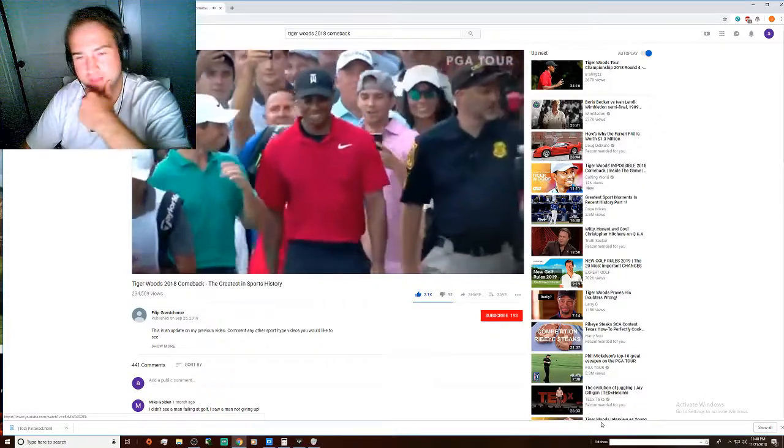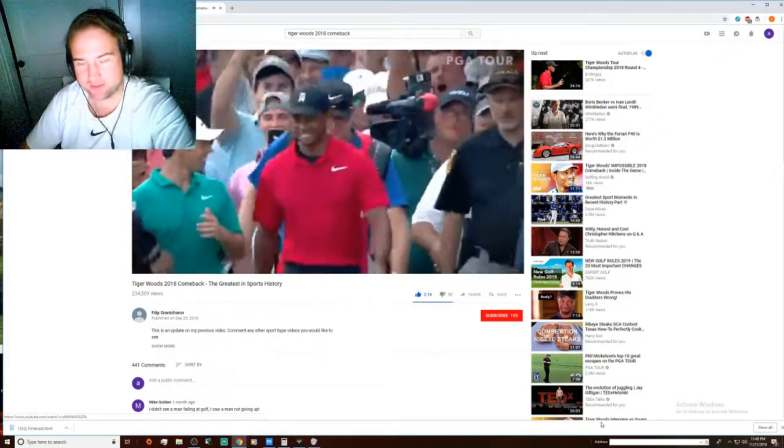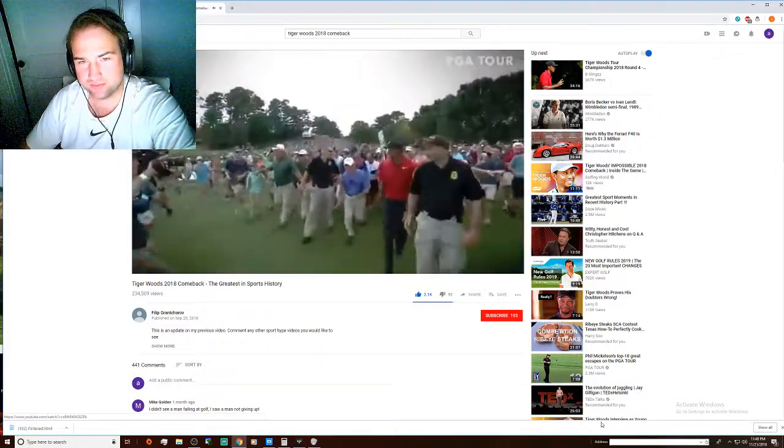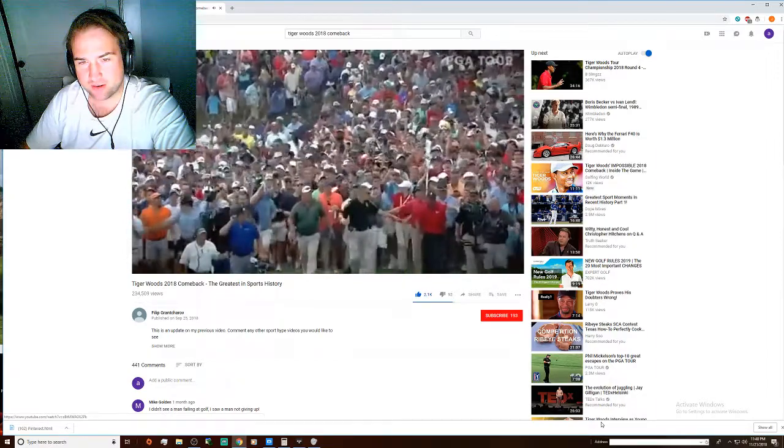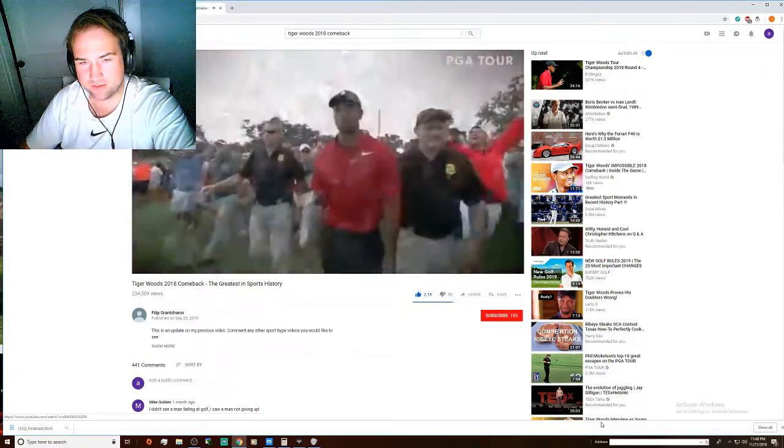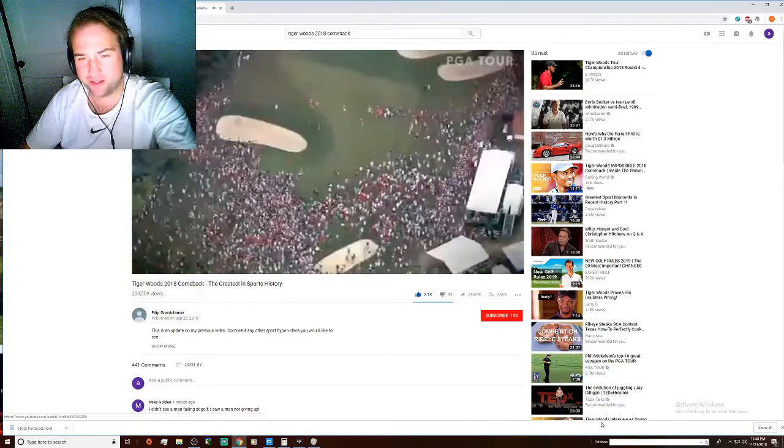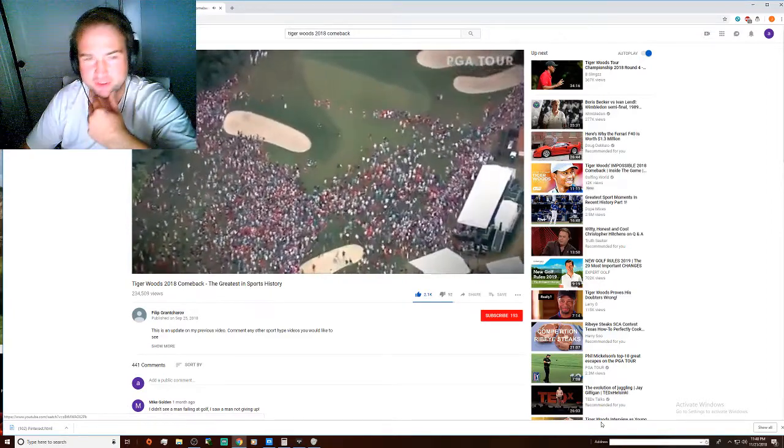I get the chills when I see this. This is the greatest sports moment I've ever seen.